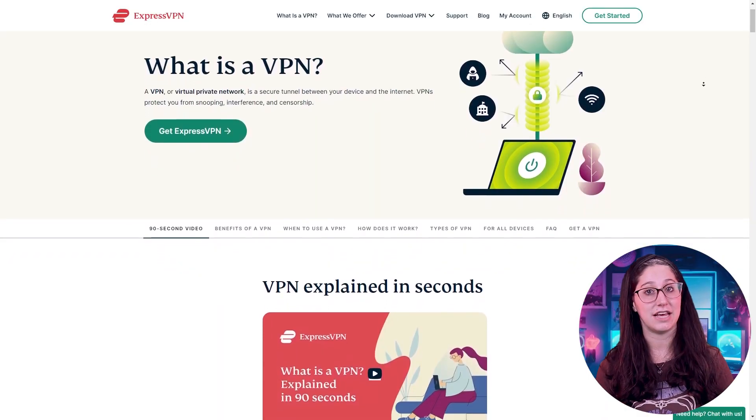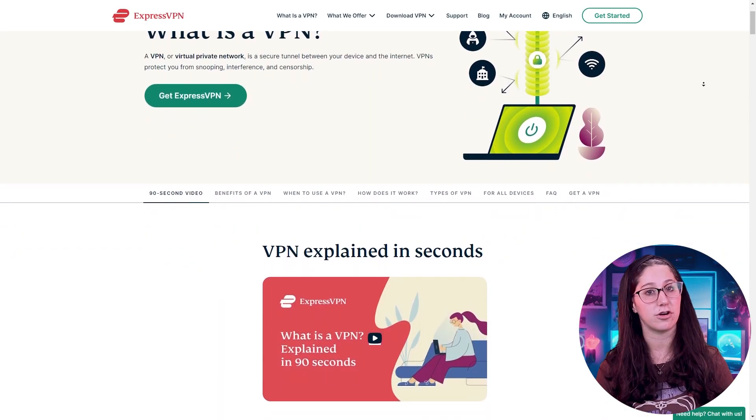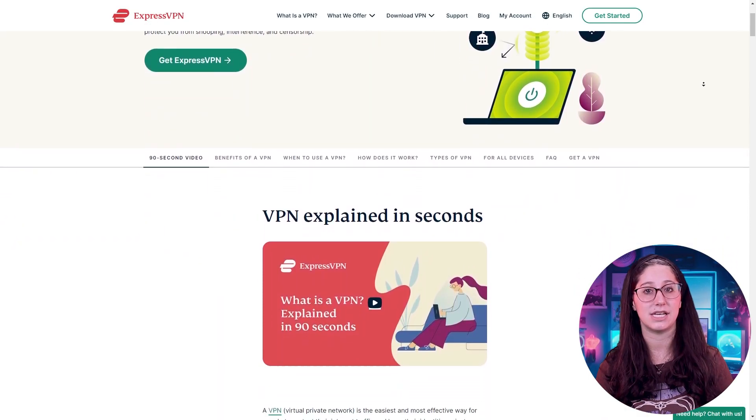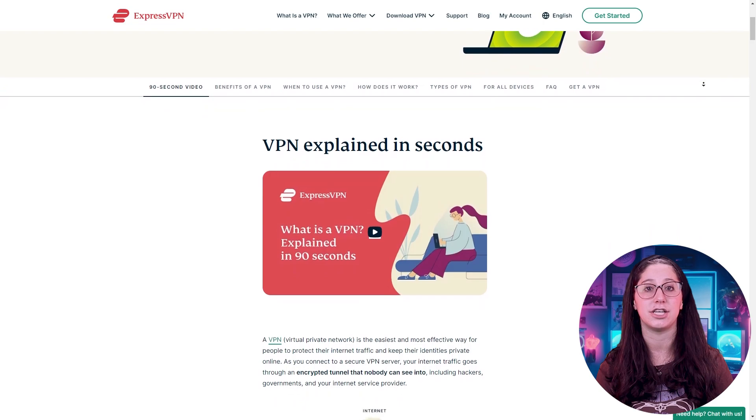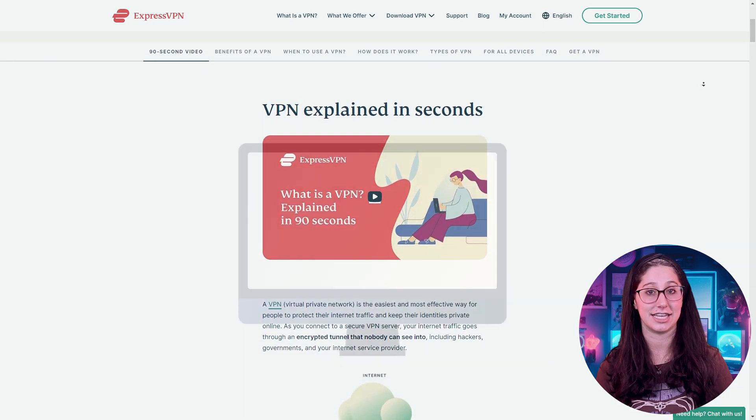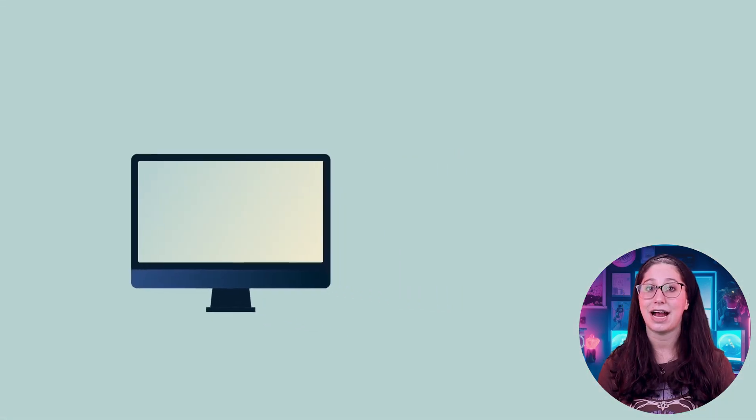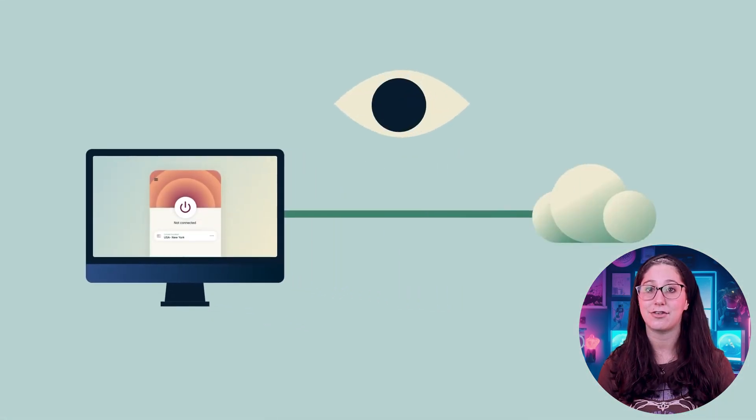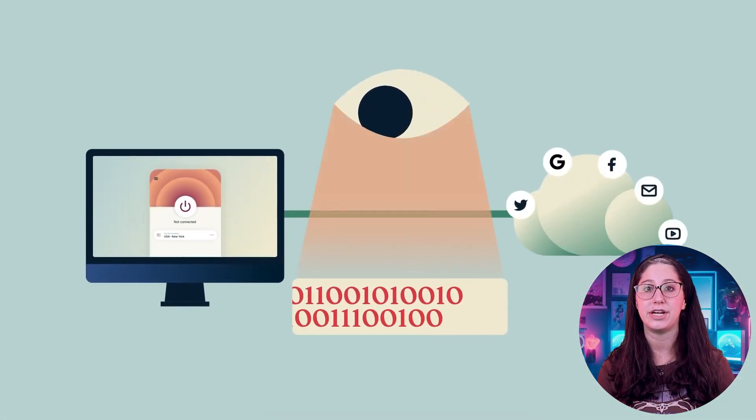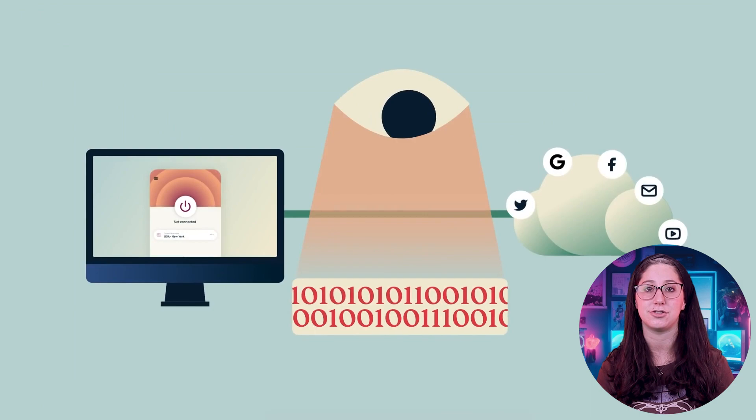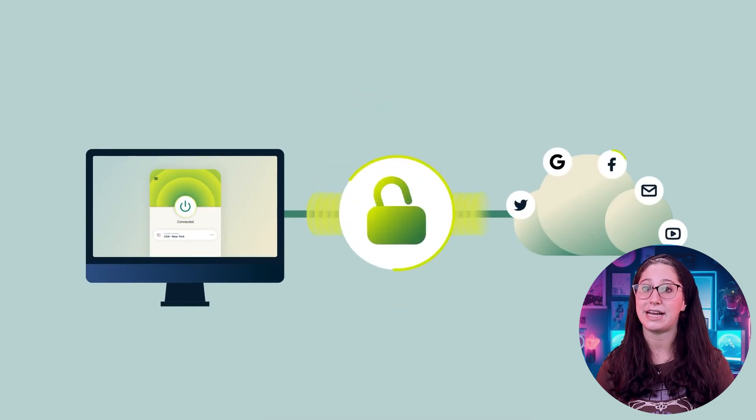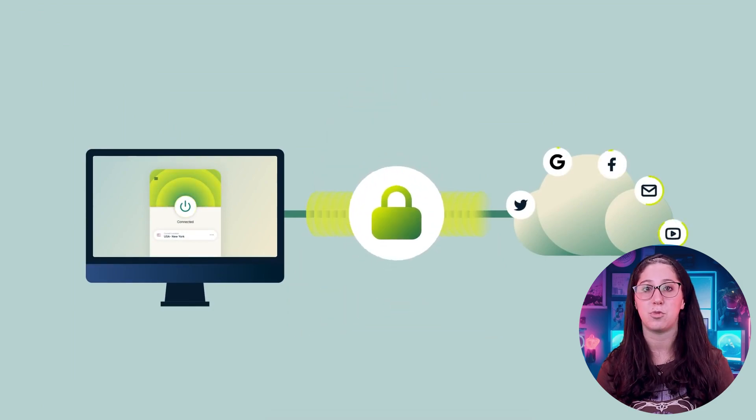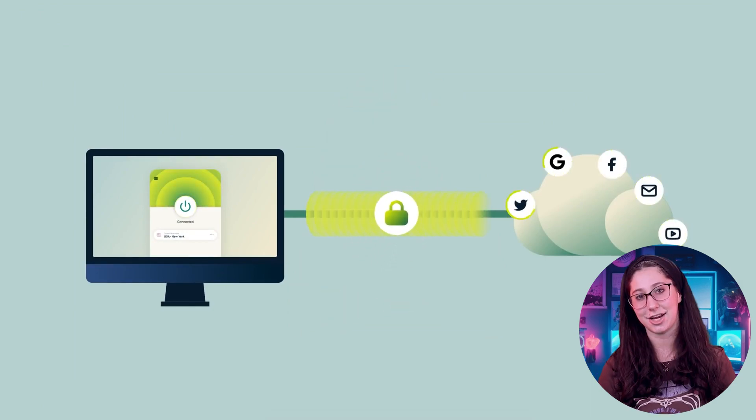For starters, a VPN or virtual private network is a tool that adds a protective layer to your internet connection. It basically creates a secure and encrypted tunnel between your device and special server on the internet, which makes your online activities much more private and secure.